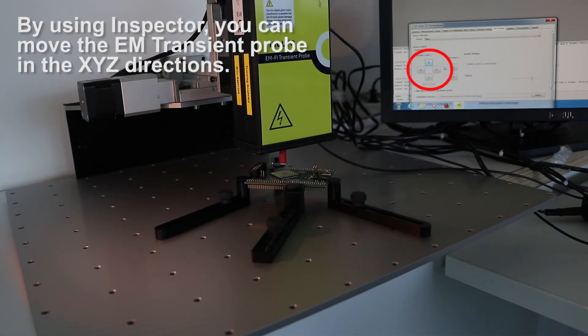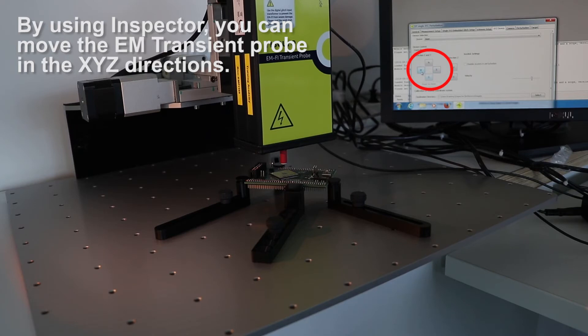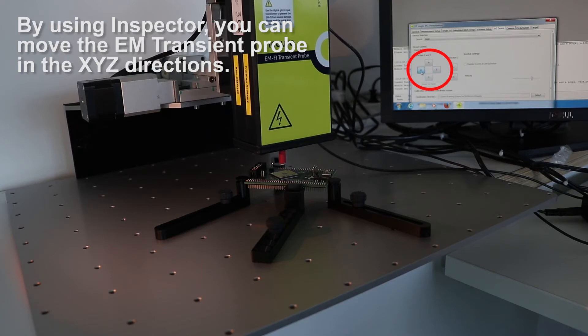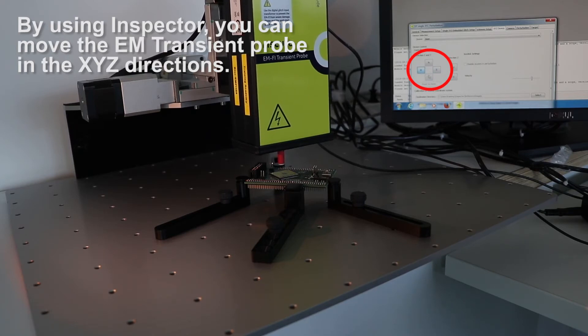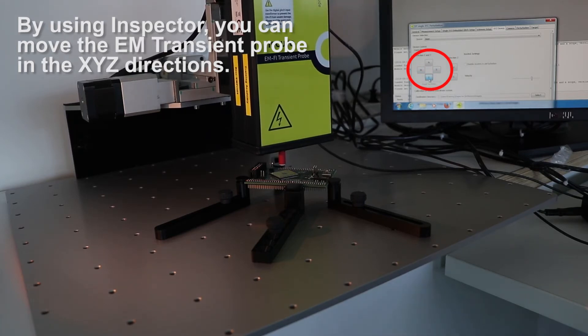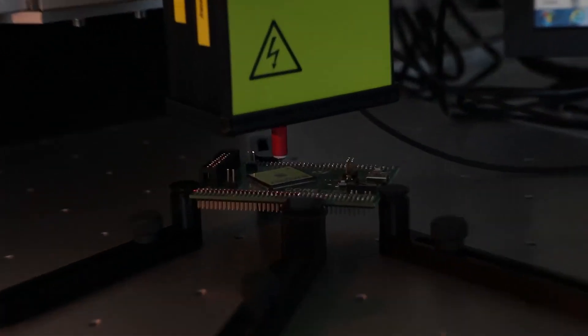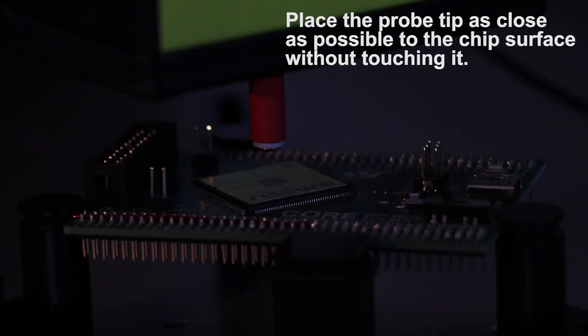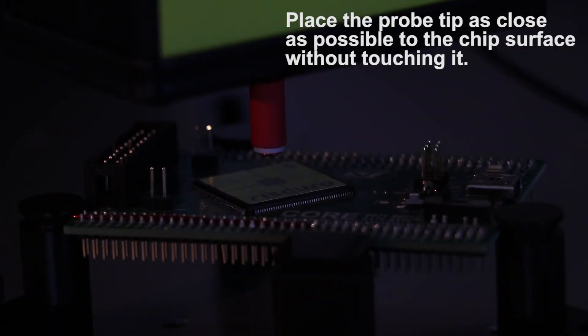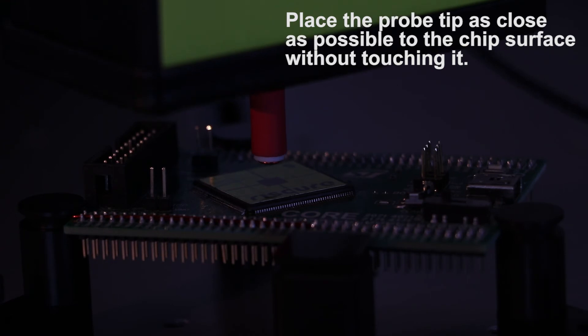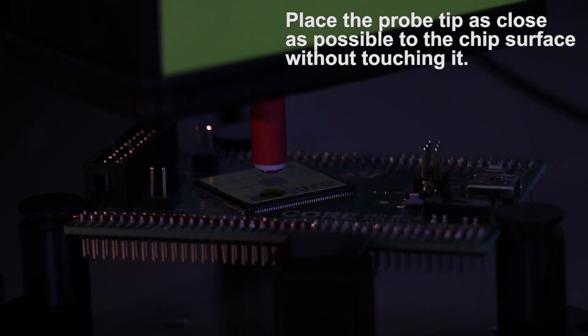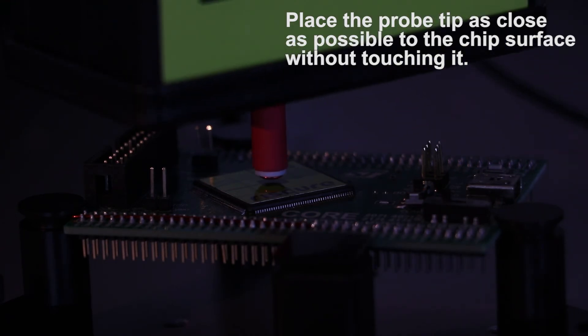Finally, you need to place the transient probe to the correct spot. To do that, move the probe with precision in three dimensions using Inspector. Be careful. You need to place the probe tip as close as possible to the chip's surface without touching it.